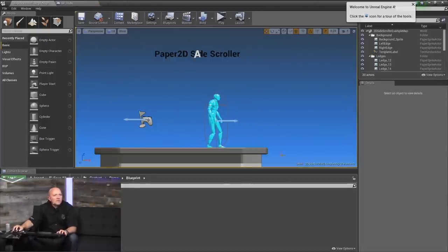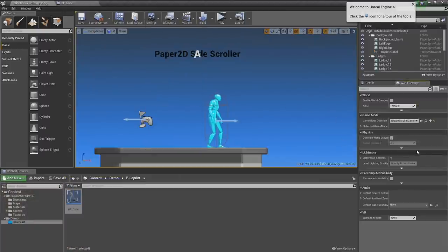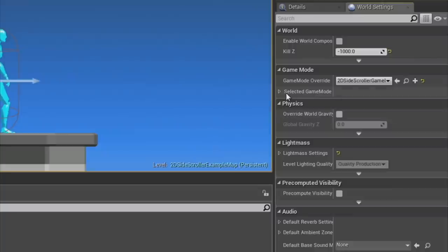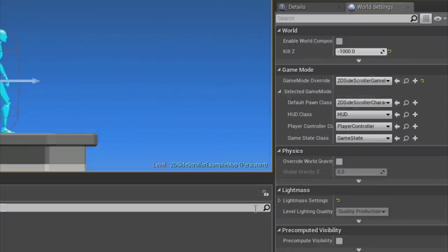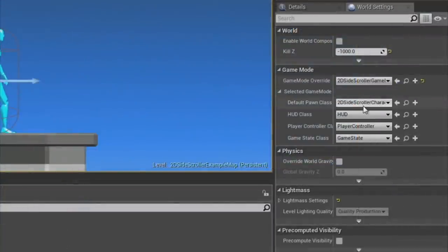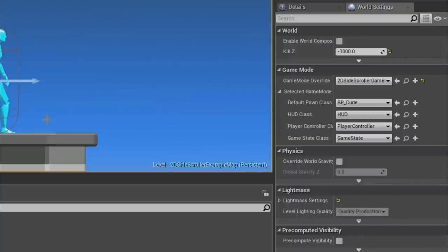Now we want to make sure our game is actually using our new character. Go up to Settings, turn on World Settings — you'll see this panel on the side. Look at the game mode: currently we're using the 2D side-scrolling game mode built for this template. Down at default pawn class, let's go ahead and pick our BP Dude. If we hit play now, it would look exactly the same since we've made no changes yet.